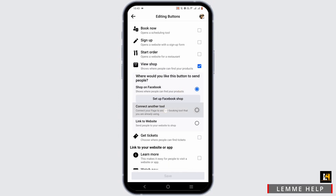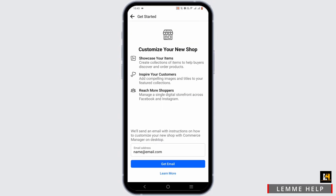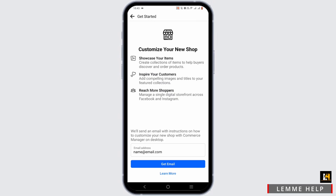You can select where you want to redirect your audience. You can select shop on Facebook, connect another tool, or tap on link to website to redirect to your website as well. Then tap on set up Facebook shop and you can add the email address right here and set it up, or skip it for now.